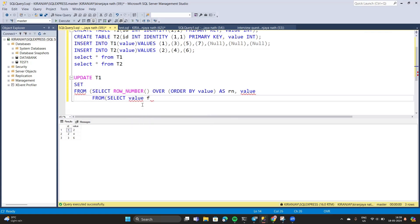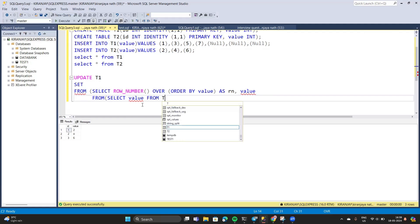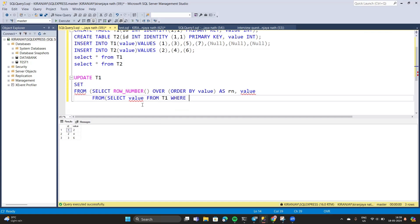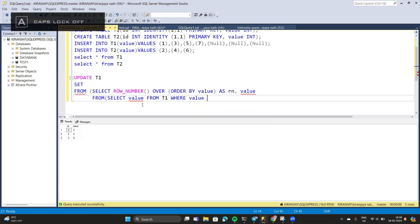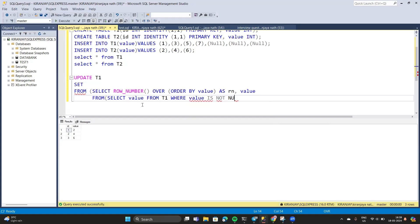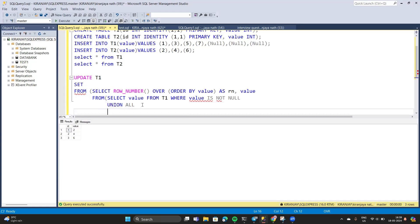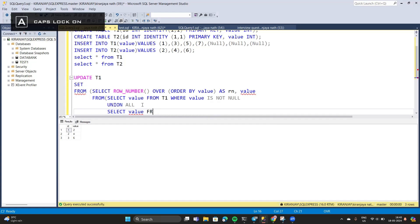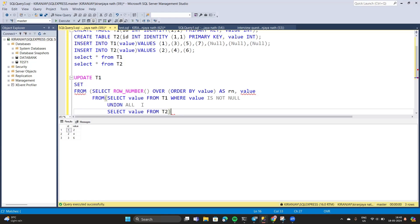...select value from t1 where value is not null, UNION ALL select value from t2. We provide an alias for the whole query — that is 'combined_value'.